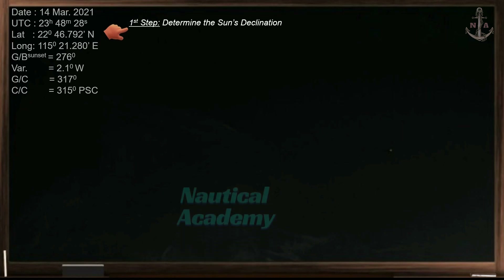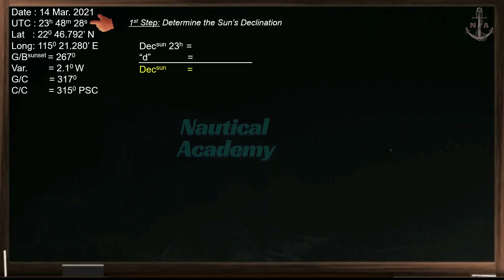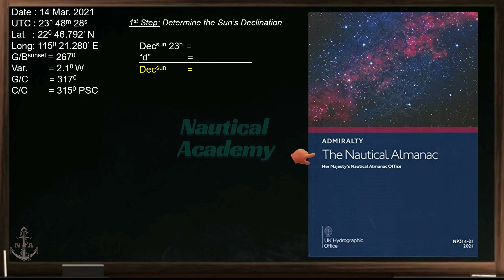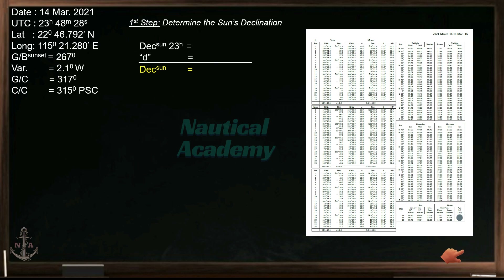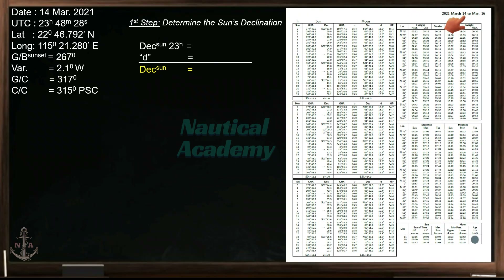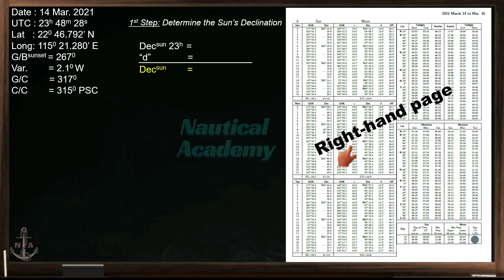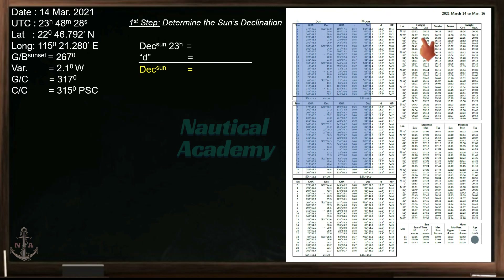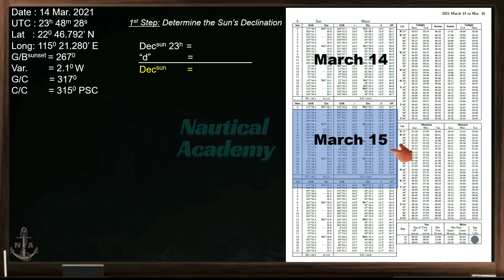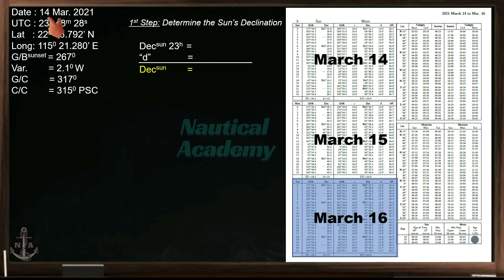Our first step is to determine the sun's declination at the time of observation. We need a nautical almanac to determine the sun's declination. The year of observation was 2021, so we will use the nautical almanac published in the same year. On the daily pages, find March 14th. The data for the sun and moon can be found on the right-hand page if you are using a hard copy of the publication. The daily pages cover three days: March 14th, 15th, and 16th.